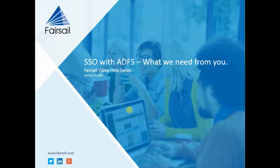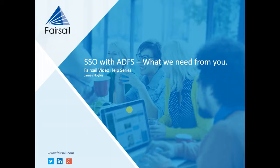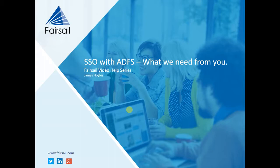Welcome to another Fairsail video help series. Today I'm going to show you the prerequisites we need when you're implementing single sign-on using ADFS. We need three things from you and they're all located on your ADFS server.